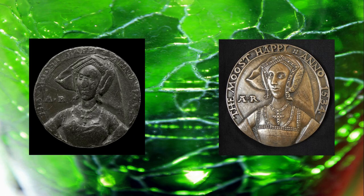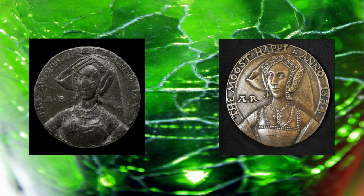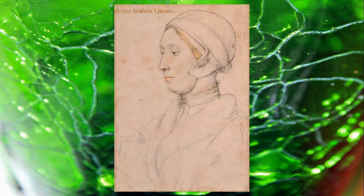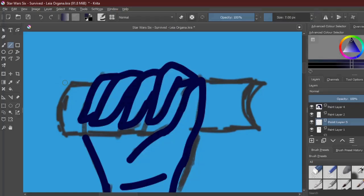The only images of Anne from her lifetime is this medallion, which was either defaced or worn down over time, and this sketch by Holbein.